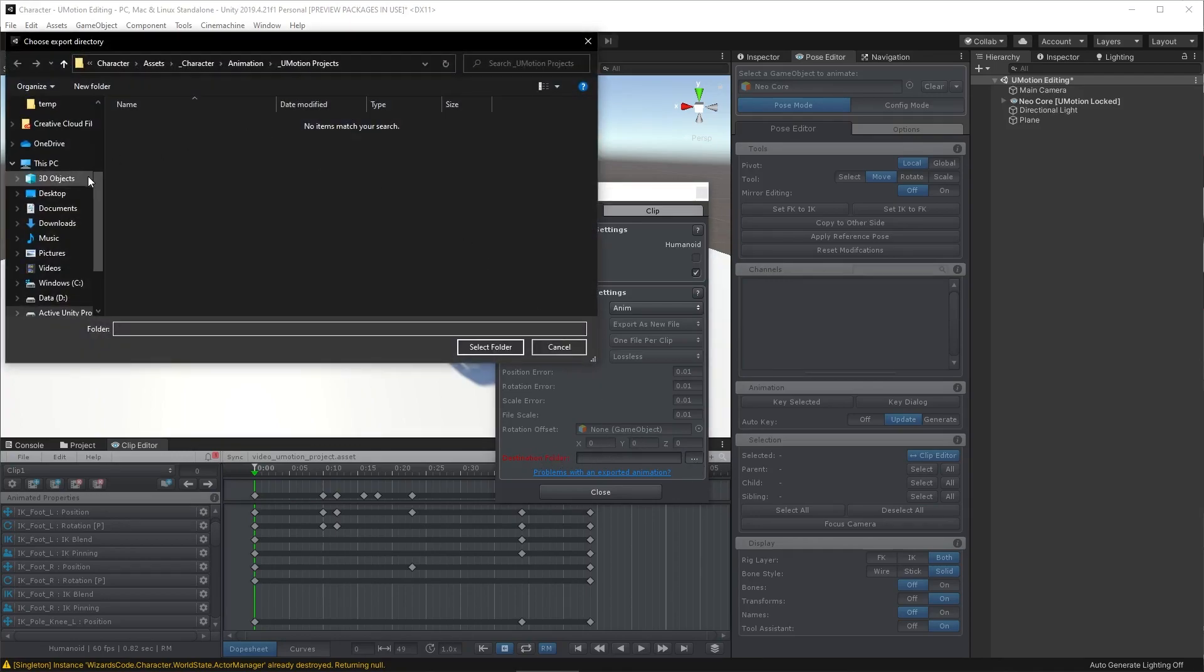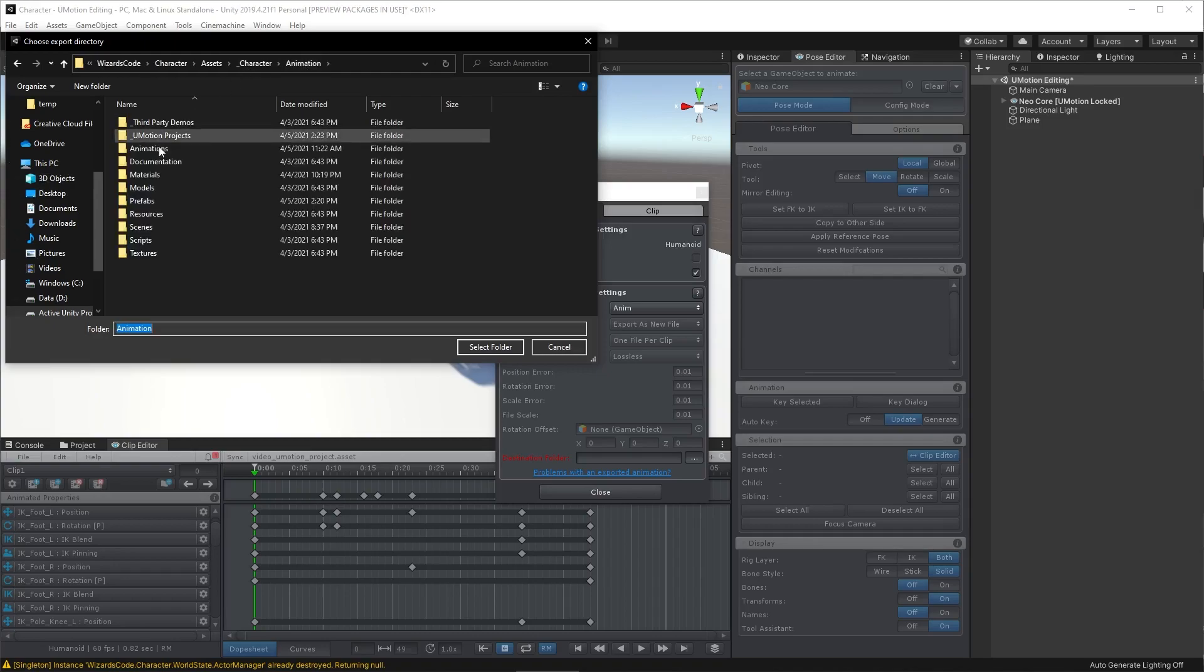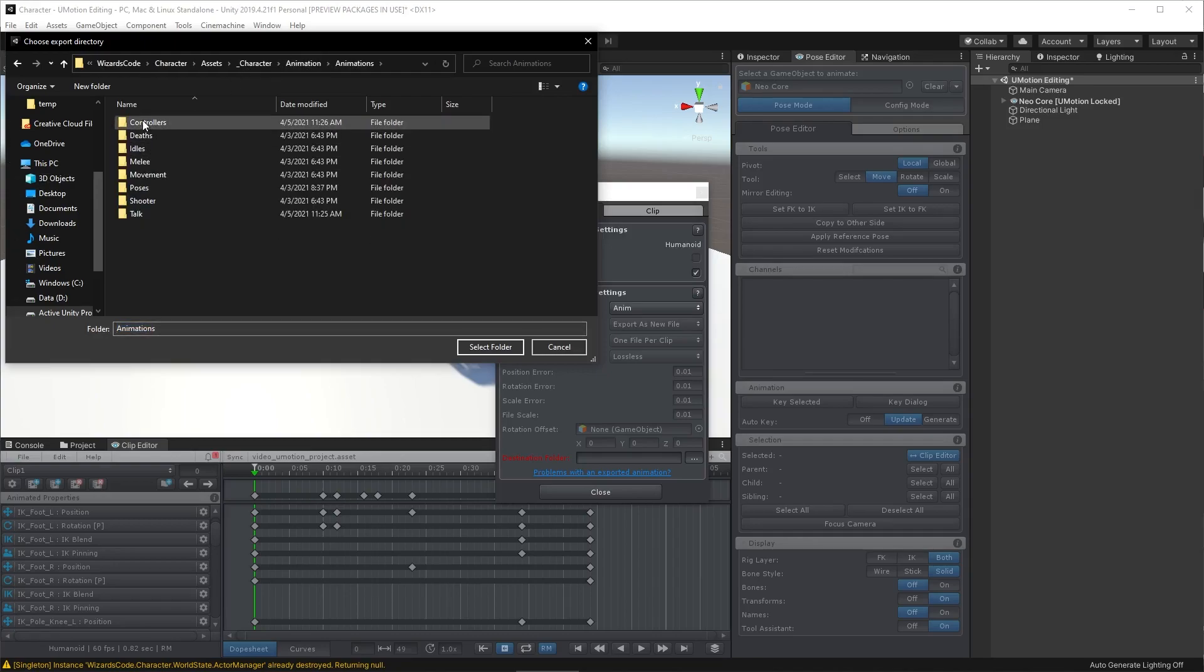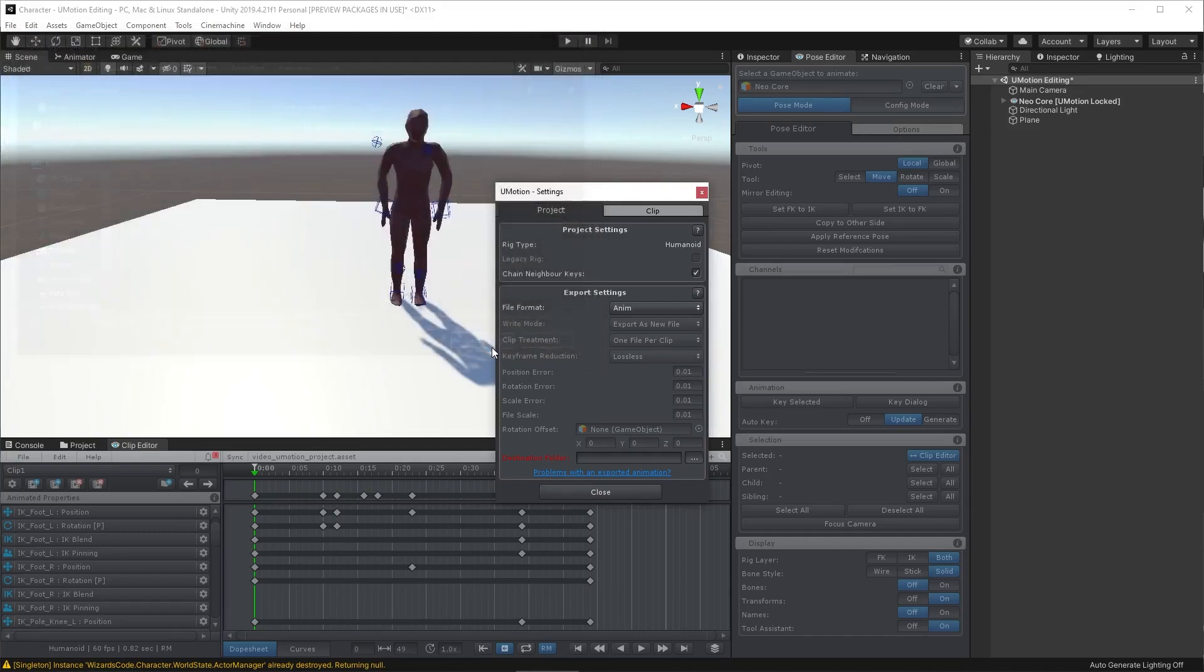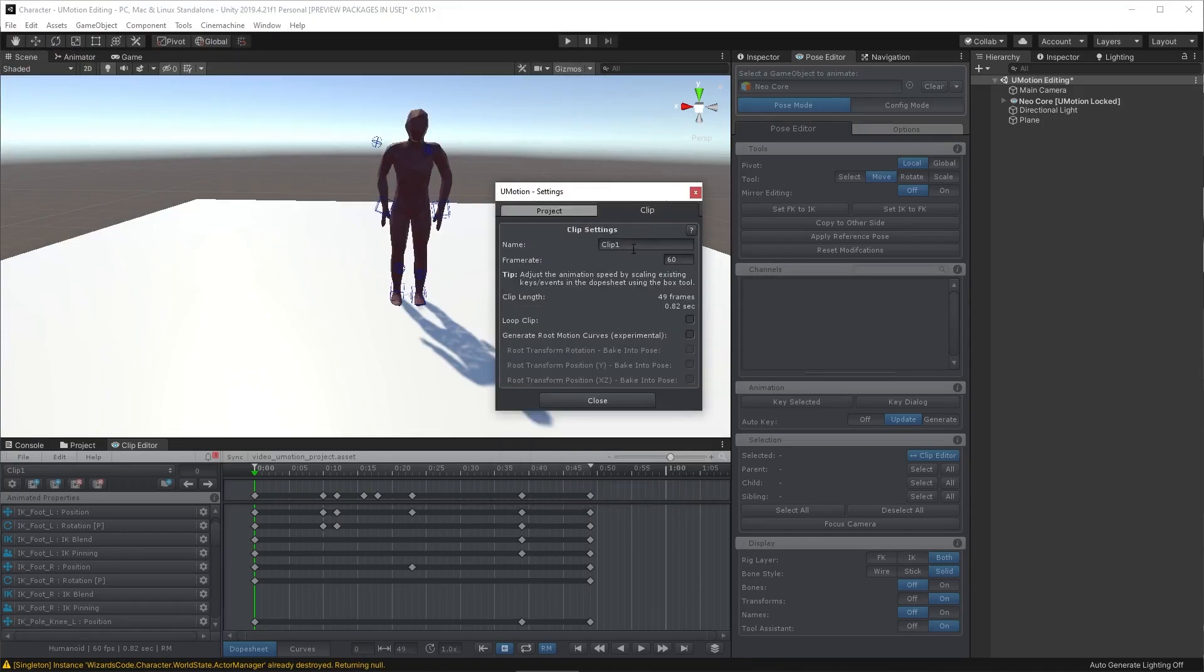So I'm going to go into my Animations folder here, and this is going to be one of my talk animations. So I'm going to go through into the Talk folder and select that folder. And now I can go to the clip, give it a name. I'm going to call this talk-shrug. I call all my talk animations talk-something. Close that.